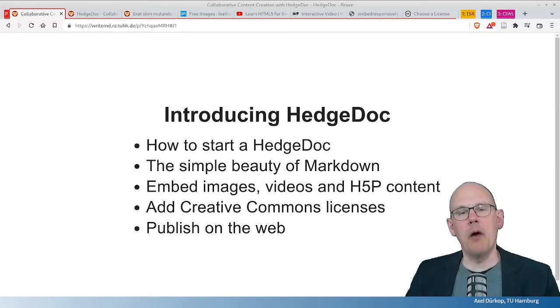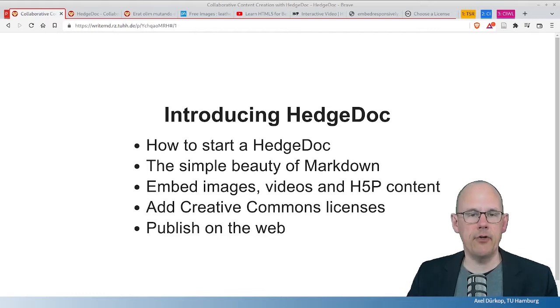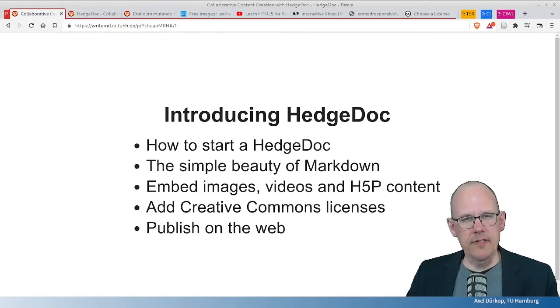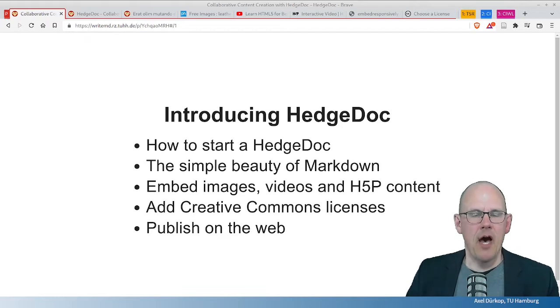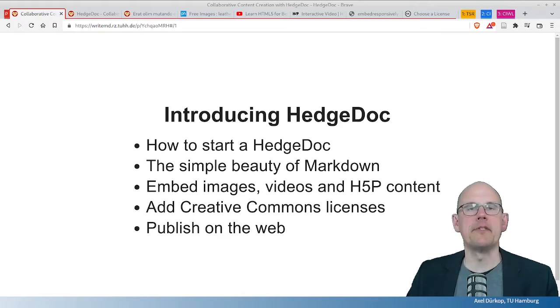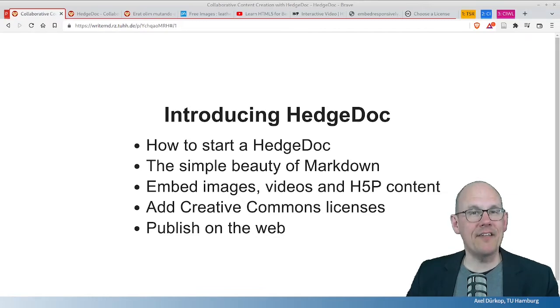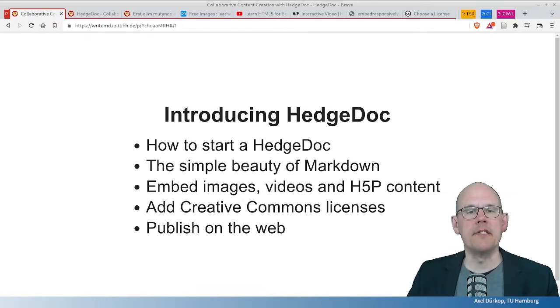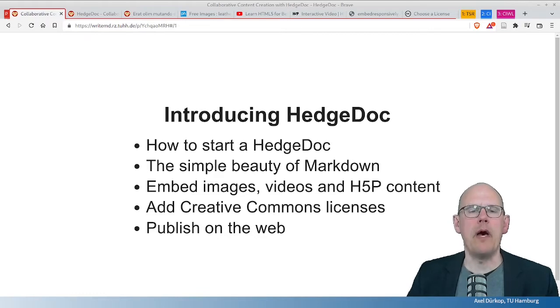Now, introducing HedgeDoc. In this part, I will show you how to start a HedgeDoc. I will show you the simple beauty of Markdown. How to embed images, videos and H5P content. And add a Creative Commons license before you publish the HedgeDoc on the web.